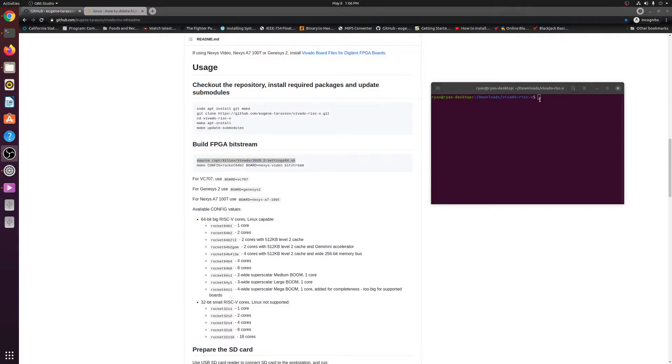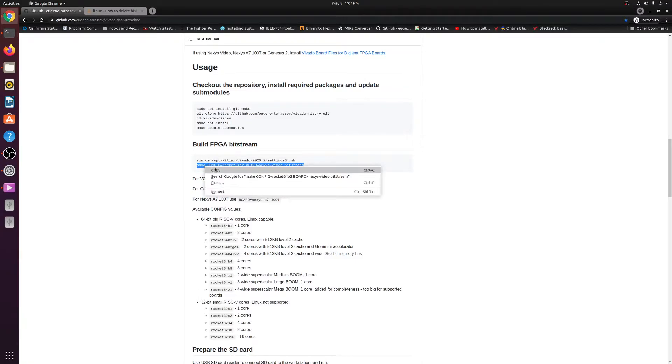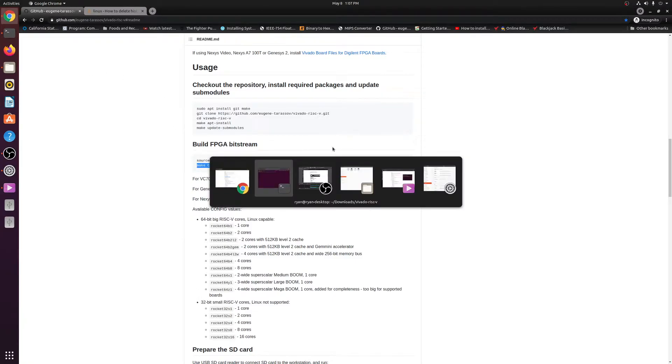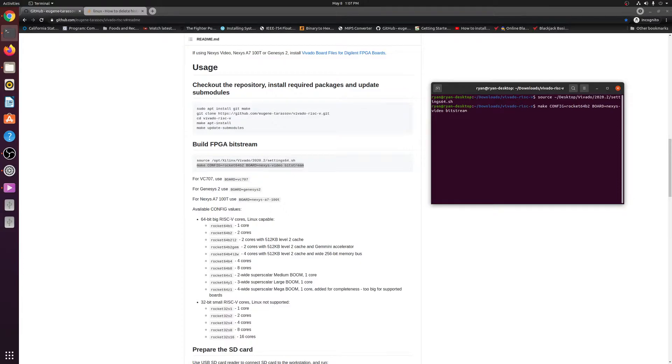So what you need to do is you're going to need to do this source command. Now this right here with the slashes, that is the file path, and that will be different for everyone, depending on where you guys have installed Vivado. So for me, I just have it on my desktop, so I'm going to go ahead and enter that. And then after that, you can go ahead and just copy the make command. And now you have to edit the board file, or excuse me, not board file, but this line right here to suit your board that you're going to be using. So in the guide, it says for the Nexys A7-100T, which is what I'm going to be using, we need to switch the board equals to Nexys-A7-100T.